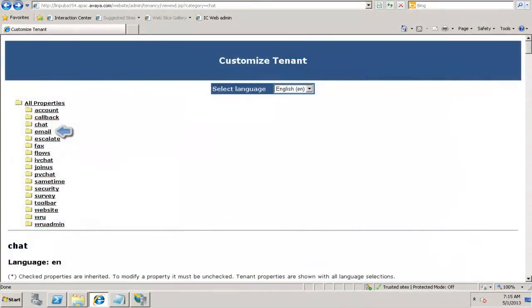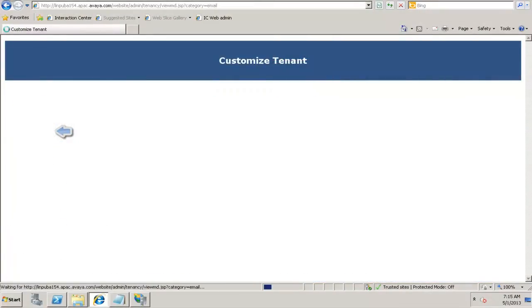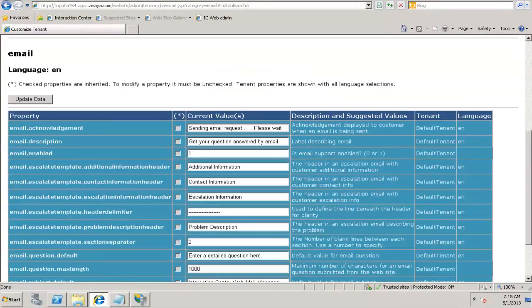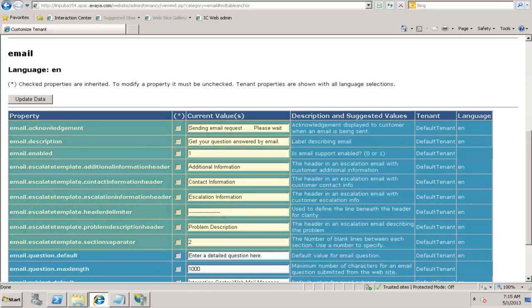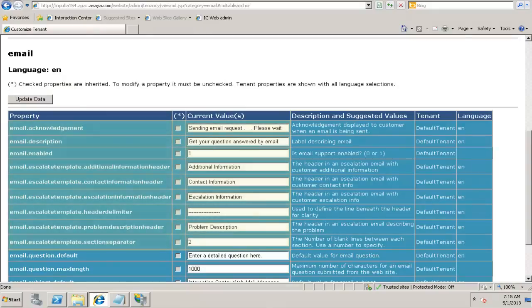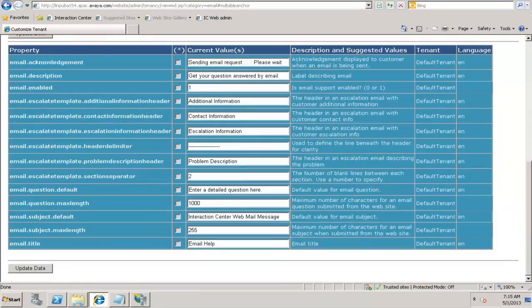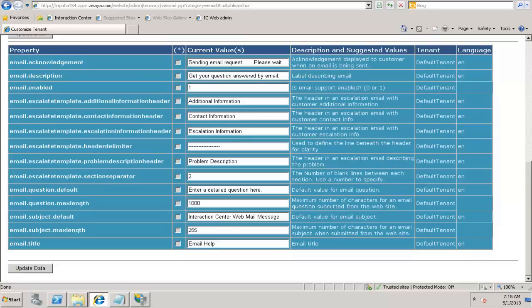When you click on email, the same holds good for email. You have a lot of different parameters for email. We can have an email acknowledgement, email description, escalate template, and email questions by default. All these are the different metadata definitions for email. We can customize the same as per your organization's needs.